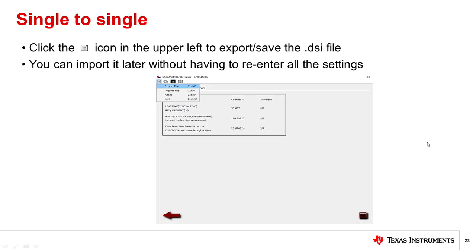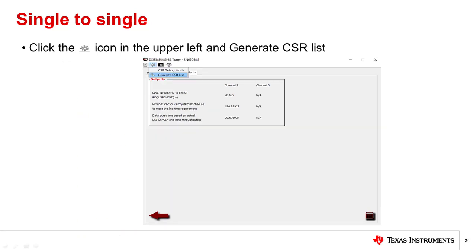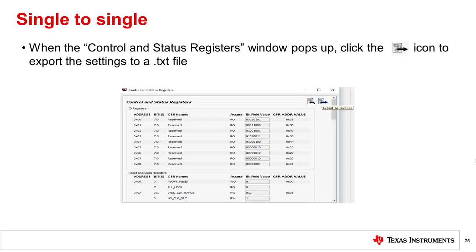Next, you can export the DSI file so you won't need to re-enter all of the settings again the next time you open the tool. Next, generate the control status register settings. When this window pops up, you can export the settings to a text file.